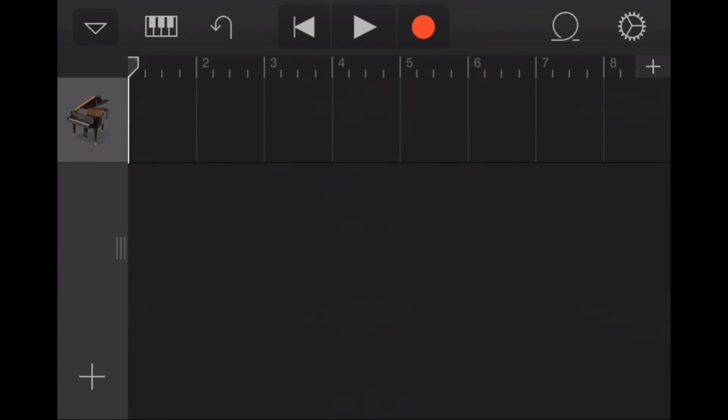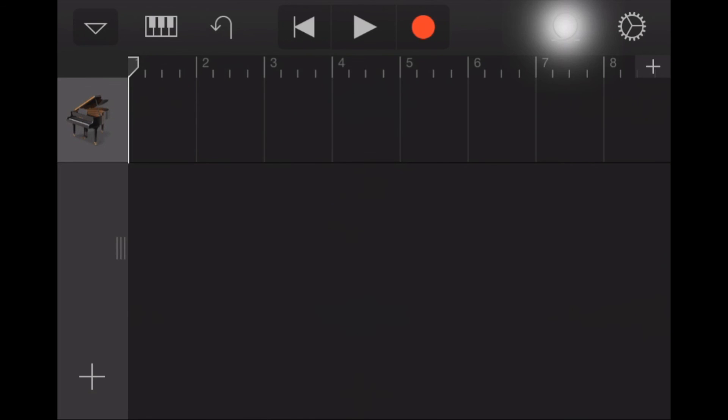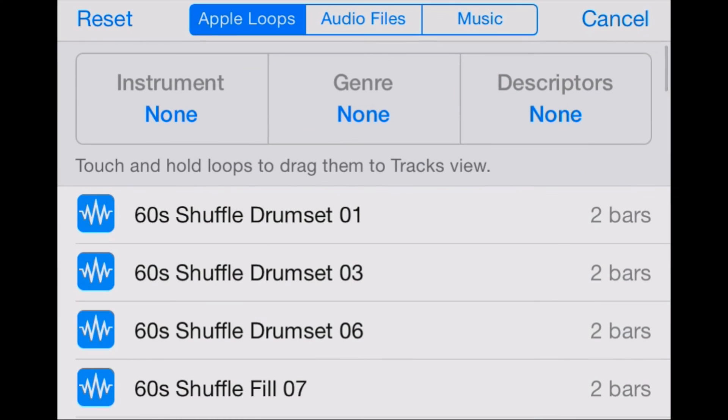Now once we click on that icon we're going to get the other icon that we need to import our song and that's in the upper right. It's the apple loop icon. Looks like a little, maybe a little roller coaster loop-de-loop there in the upper right. So let's click on that. Now this is going to open up a new window here and we'll see at the top in the upper side of the window we've got Apple loops, audio files, and music.